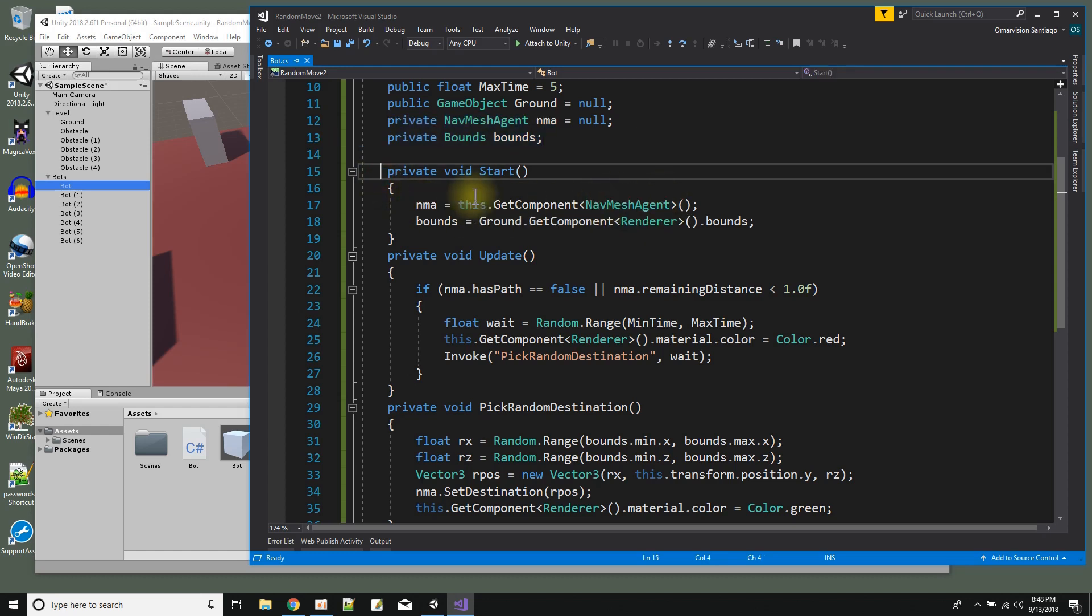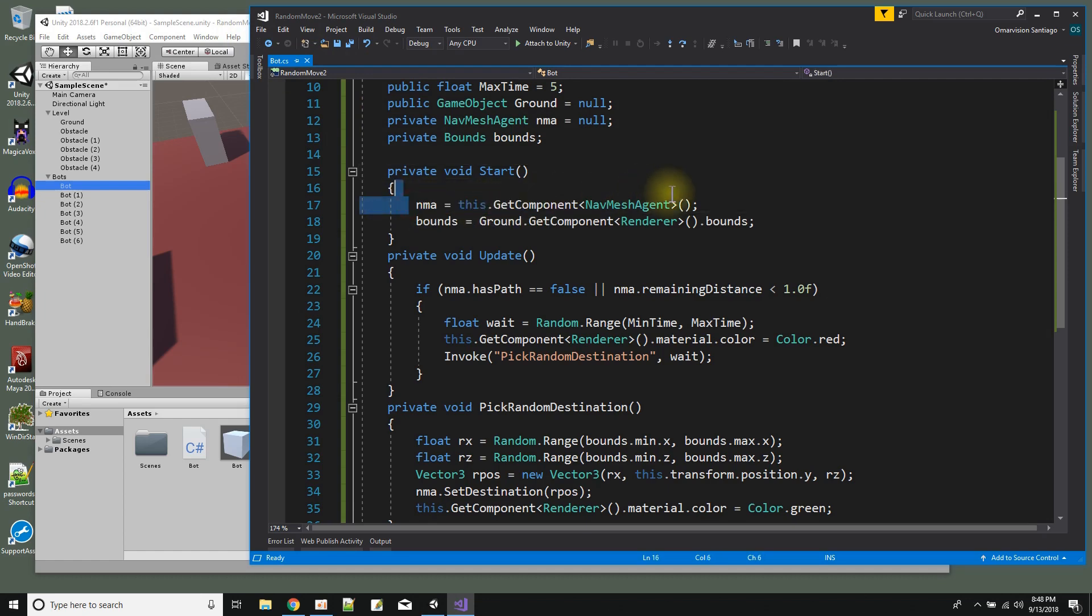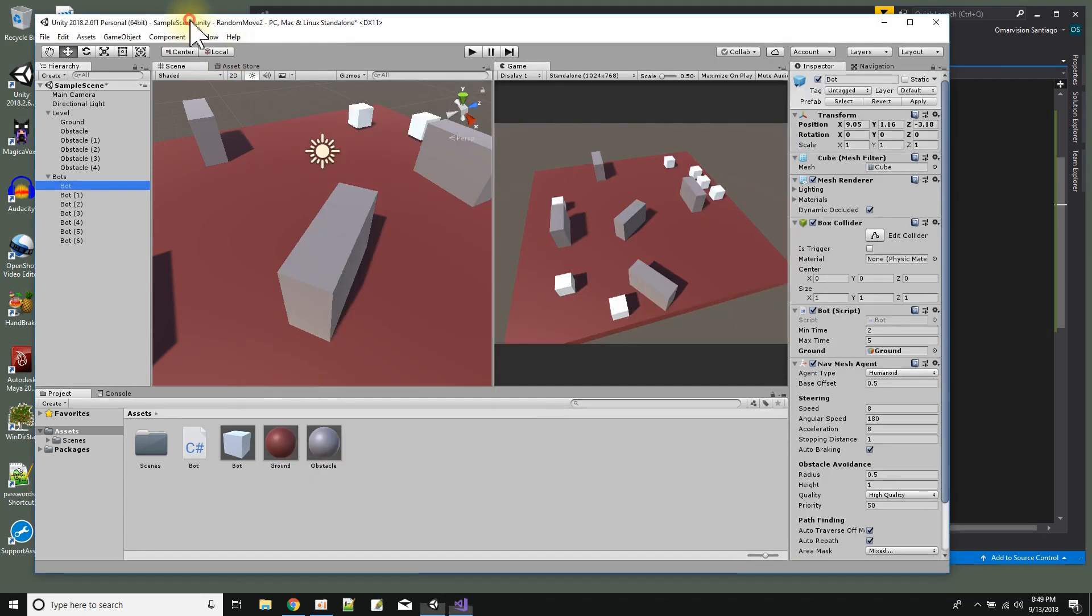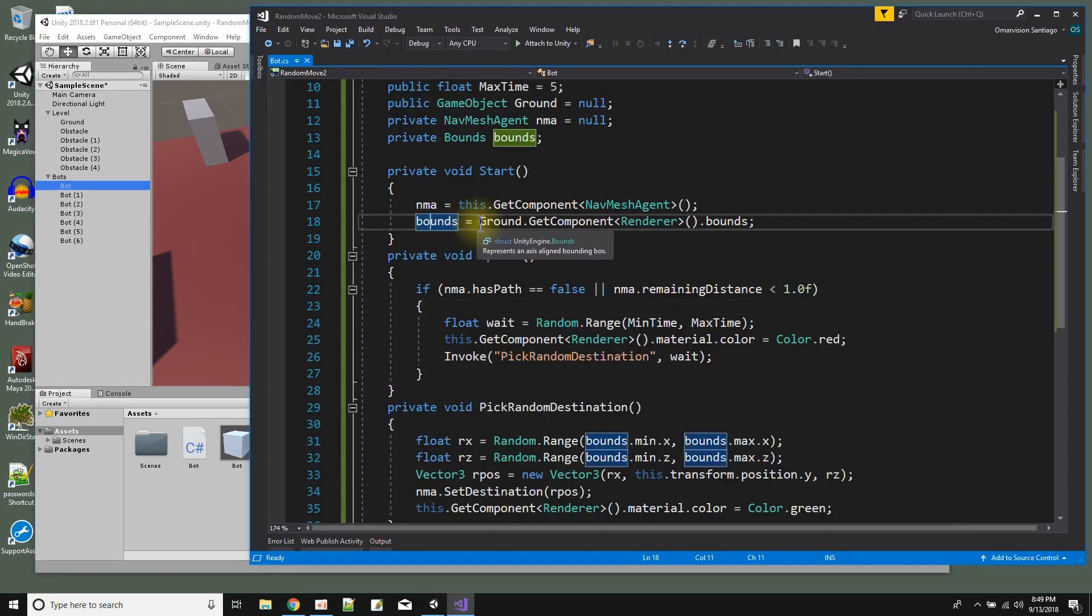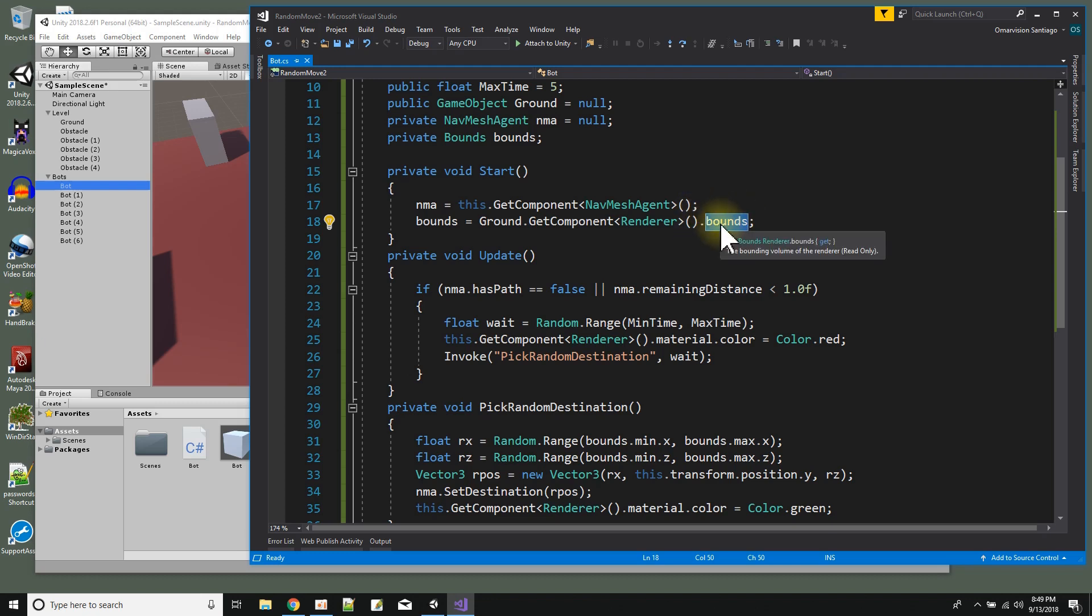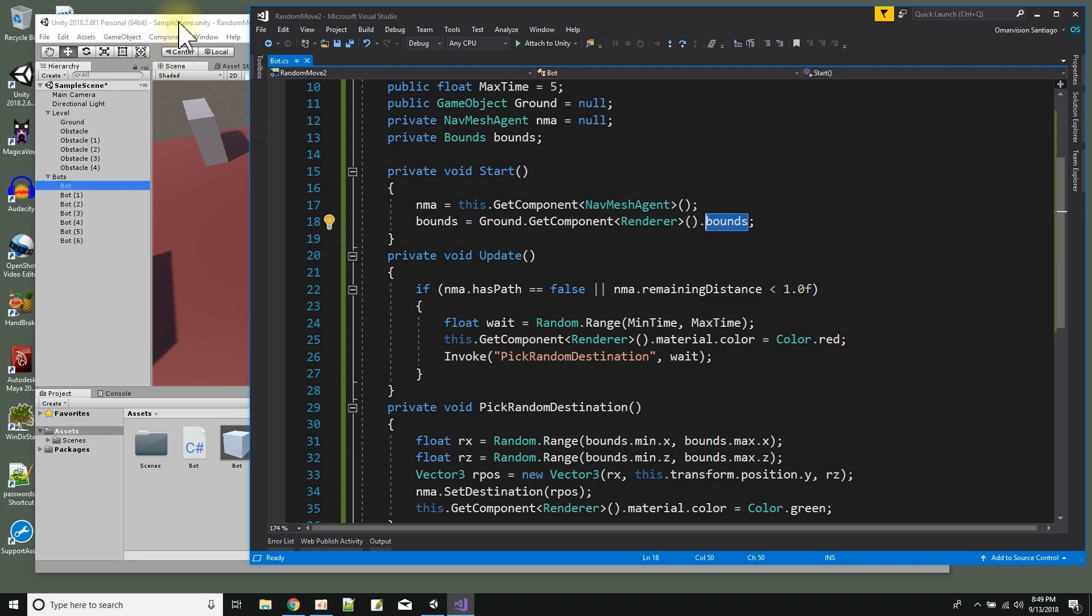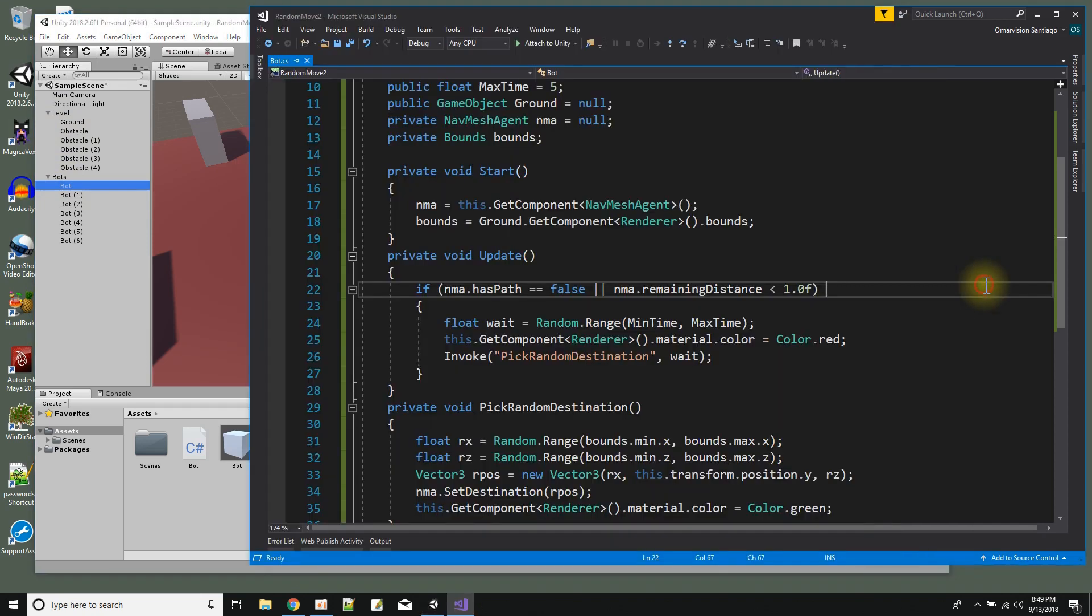So here in the start I'm just going to set my internal nav mesh agent variable nma equal to the nav mesh agent component of my game object. So this just sets nma equal to this thing over here, this component. And bounds gets set equal to the ground game object renderer bounds. Bounds is the object that lets us know how big something is in the scene, it lets us know where something is in the scene and its extents and everything. So the ground is this brown thing here which I dragged and dropped over here so that my bot could know what the ground is. Okay so now I have the nav mesh agent component of my game object and I have the bounds of the ground.